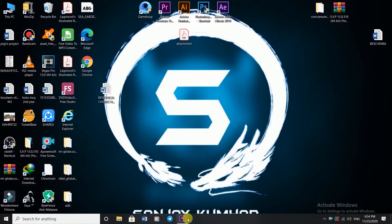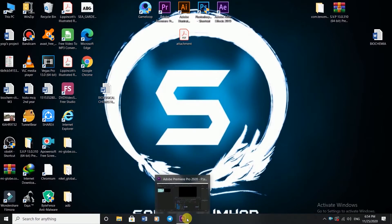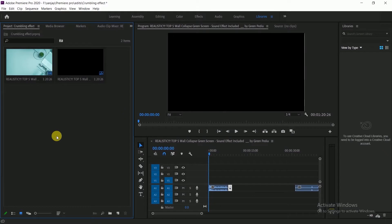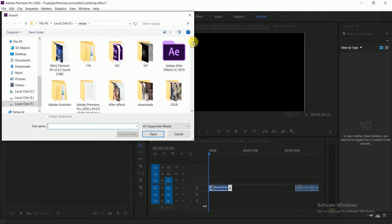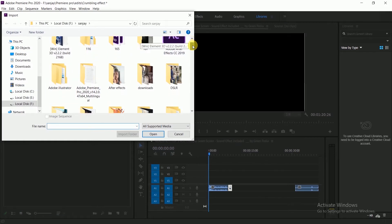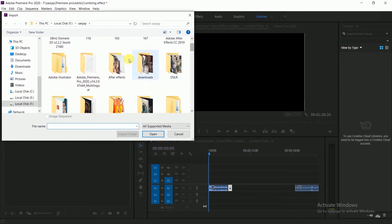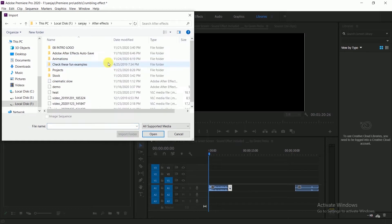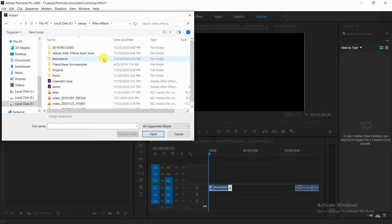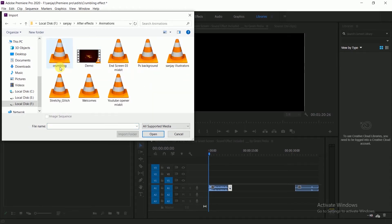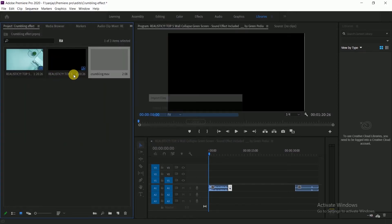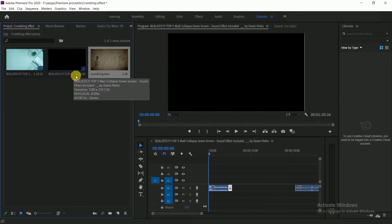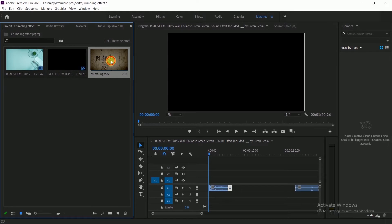Hey wassup everyone, welcome to Sanjay Illustrators. We are back with a decent video. Let's get started. Press Ctrl+I or double-click here, now place your file. After Effects animations, here we go. Drag the file into the timeline.